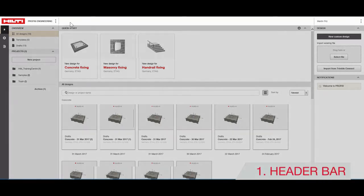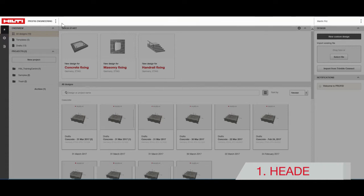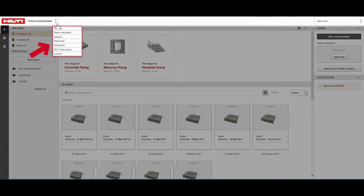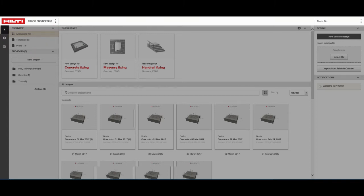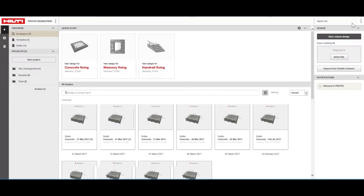The header bar is always visible, whether you're on the setup page or working on your design. From here, you can access help functions and take virtual tours of useful features. You can also access your profile information from this screen.